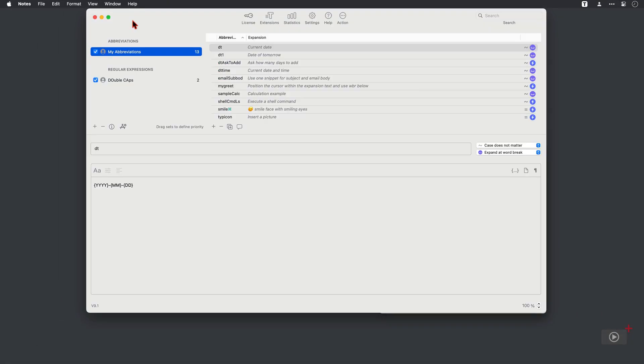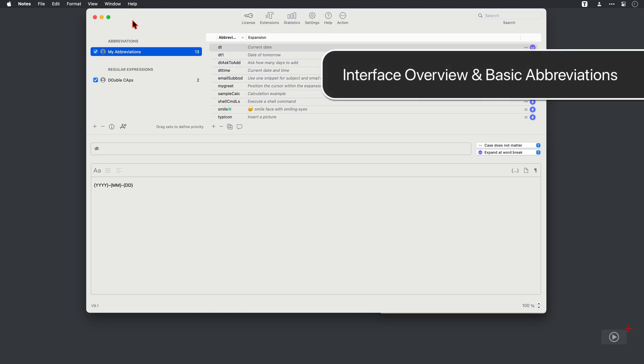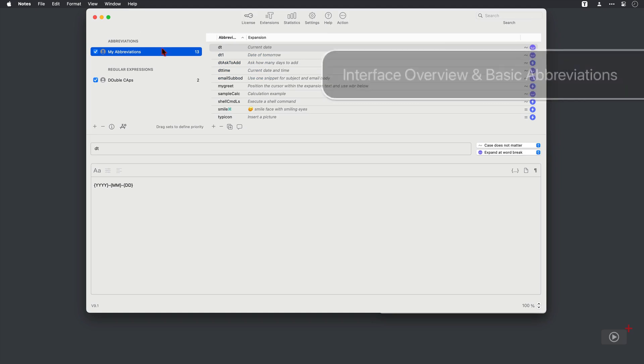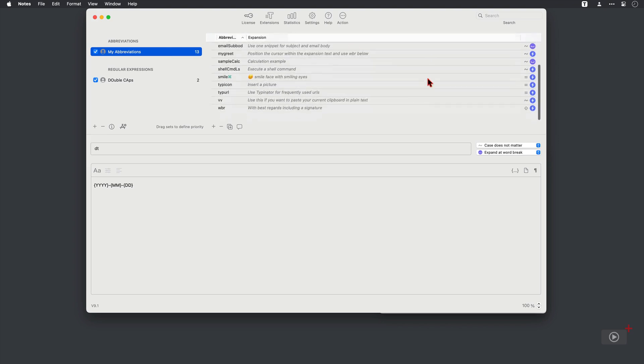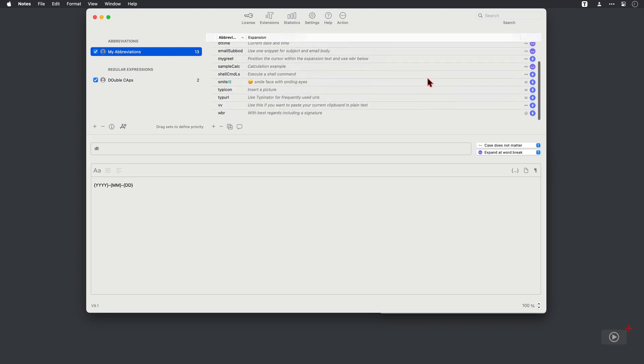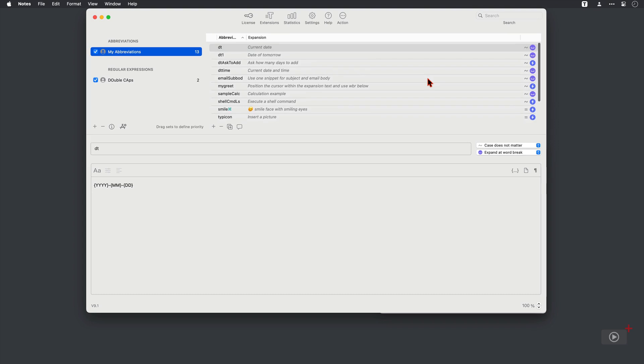Now, this is the Typinator interface and it's split up into the following sections. We have our sets over here and sets are collections of abbreviations. There's only one at the moment, but we're going to create more of them later. Then to the right of that, we have the contents of that set. So here there are 13 abbreviations currently within this default one.